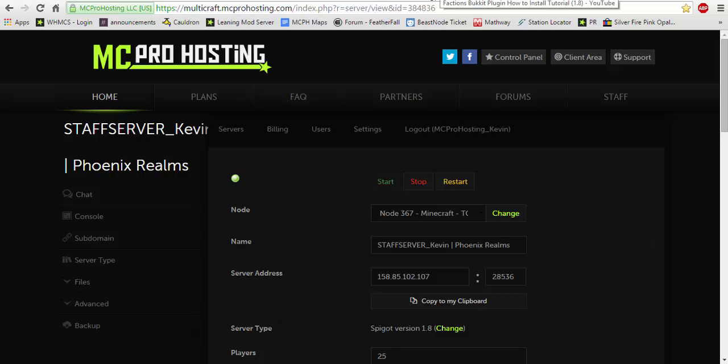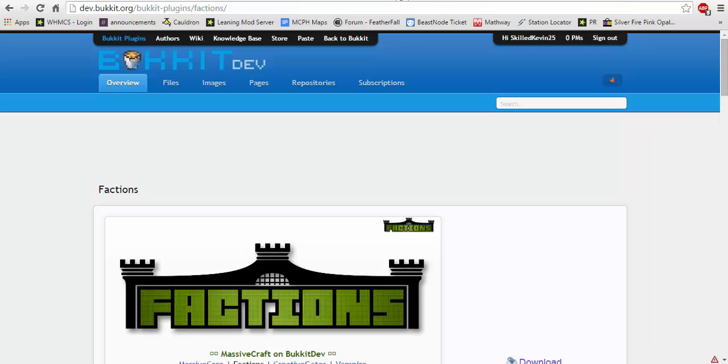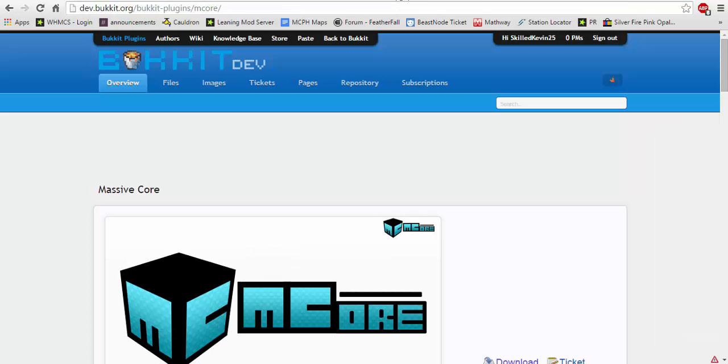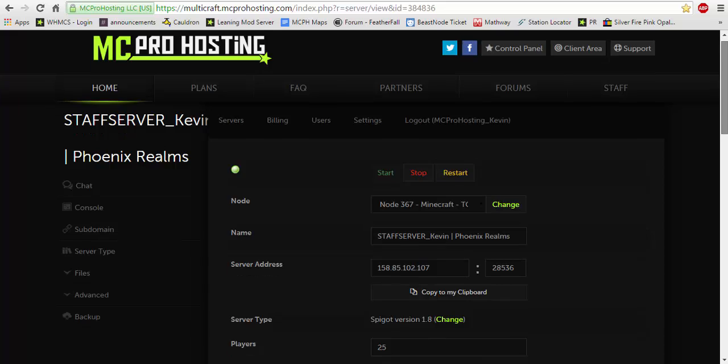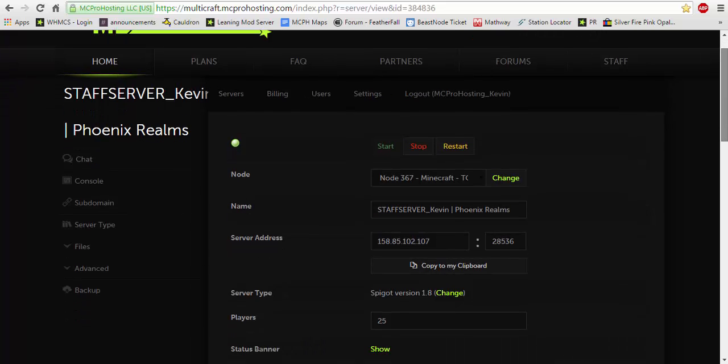Link will be in the annotation in the top left, in the description below, and most likely in the comment section as well. Now let's get started shall we. Assuming you have factions and mcore installed, mcore is required for factions to run on your server so you'll need both installed and you will also need the correct version so that's why you should check out the previous video.